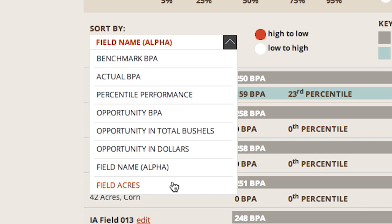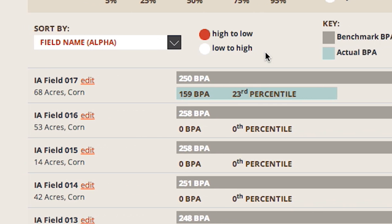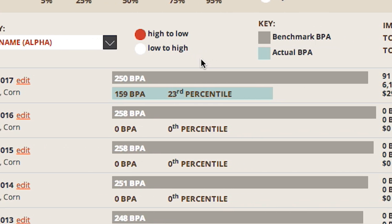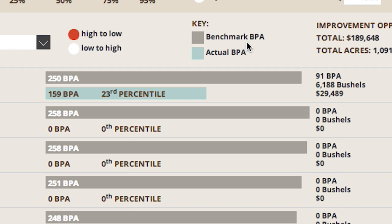Benchmark yield levels and your actual yield levels are shown in bushels per acre, or BPA for short. The gray bar represents the benchmark BPA. The blue bar represents your actual BPA. In the blue bar, you can see the percentile ranking of the actual yield compared to the field's benchmark yield range.